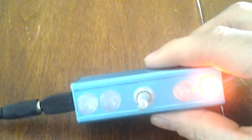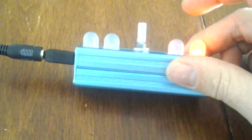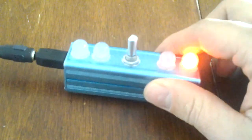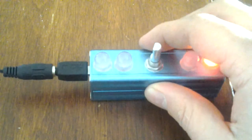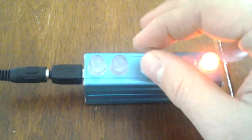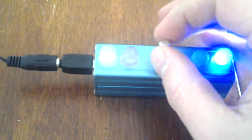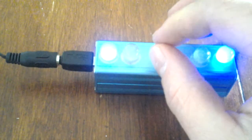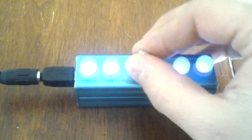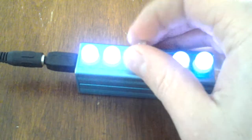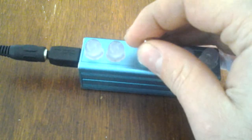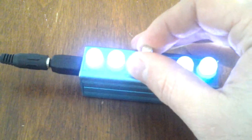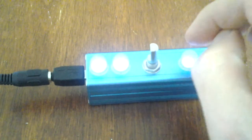So here's the final product. The program inside still hasn't changed. First adjust the red, then adjust the green, and adjust the blue. All lights together, you can adjust the intensity of all three colors at the same time.